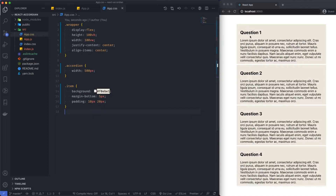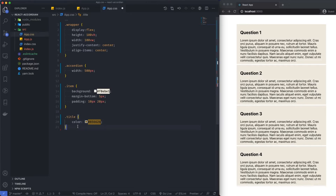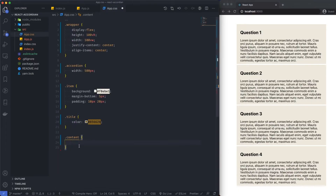Next I want to target the actual content and change up the colors of the text. So we'll go with title first. The color is going to be 85662B. And then content — we did call it content — content is going to have a color as well. Let me grab the item color. Save that.